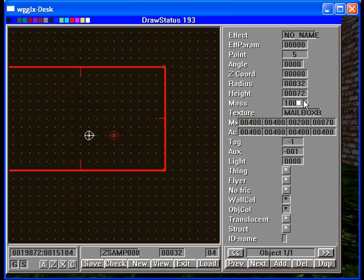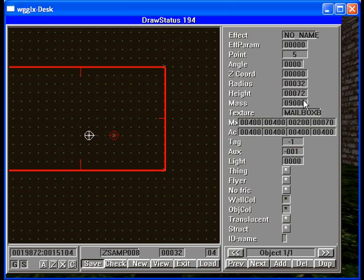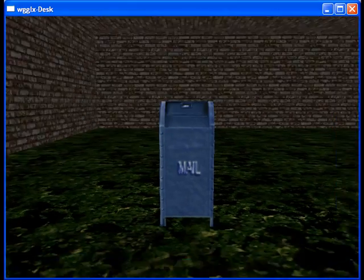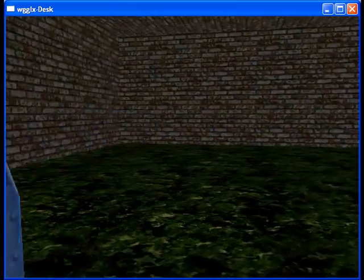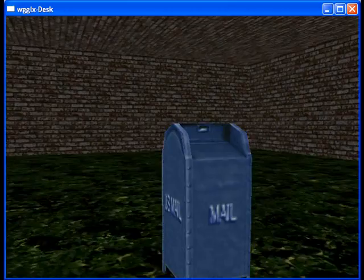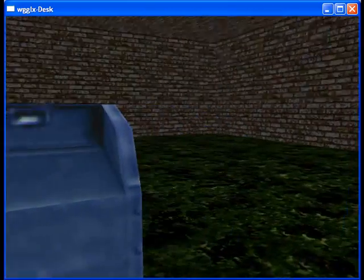We'll give it a mass of 9,000. Save, load, edit. Okay, now our mailbox sits still quite nicely.